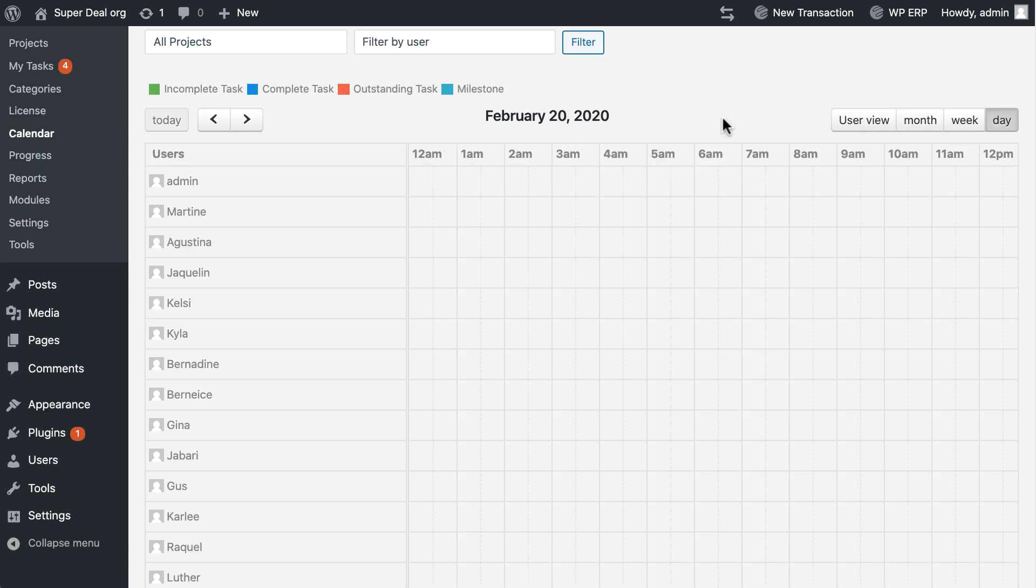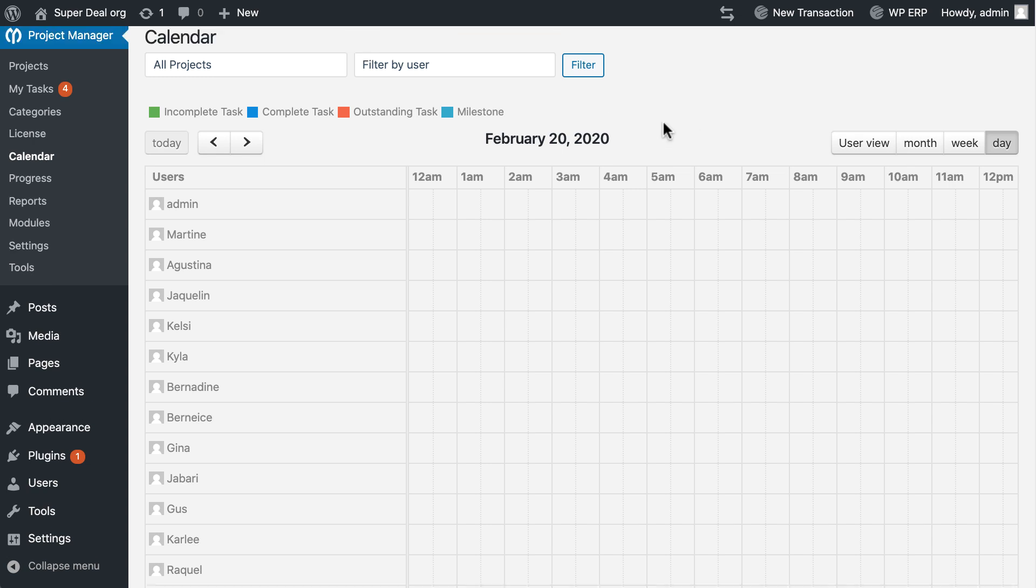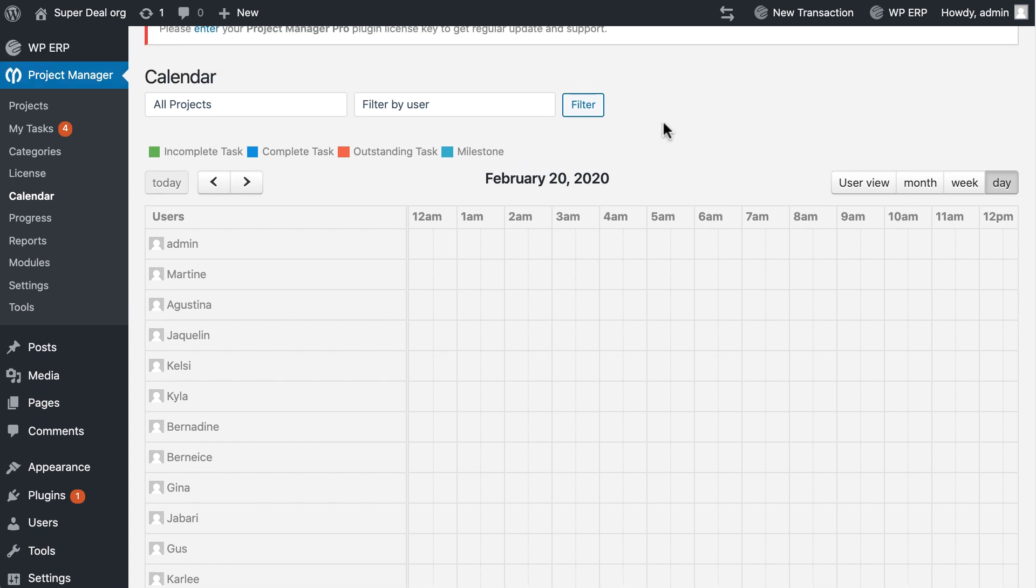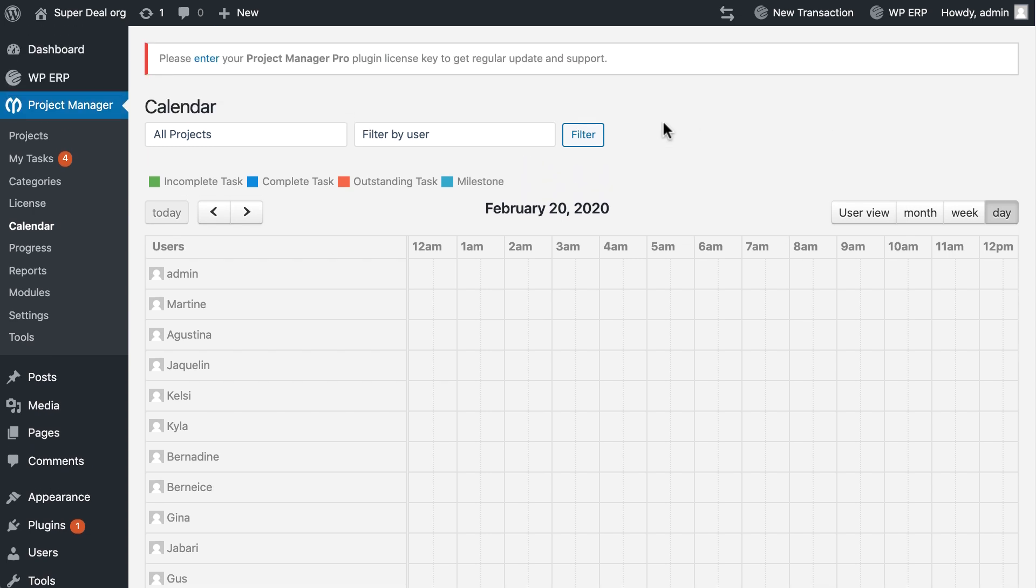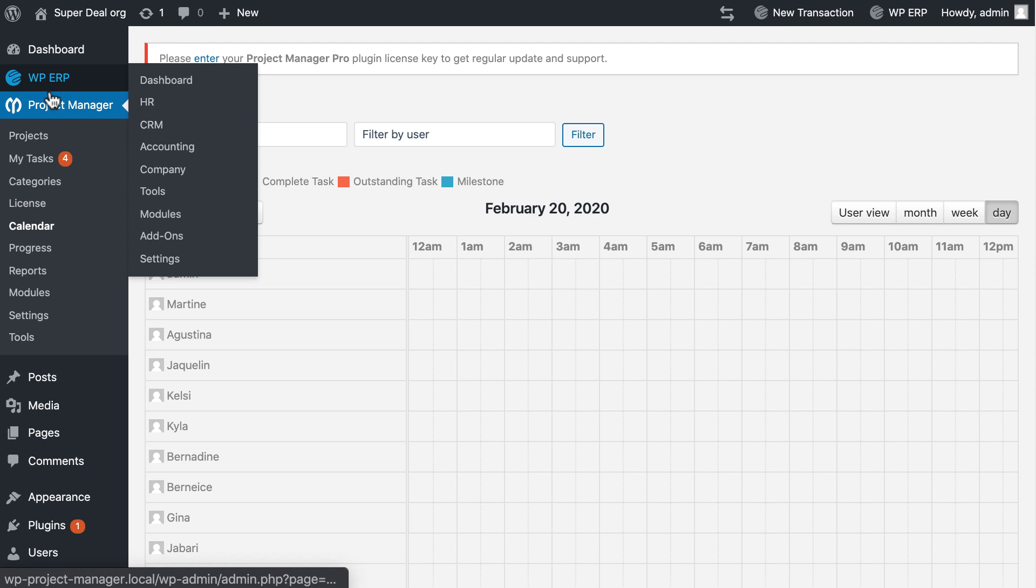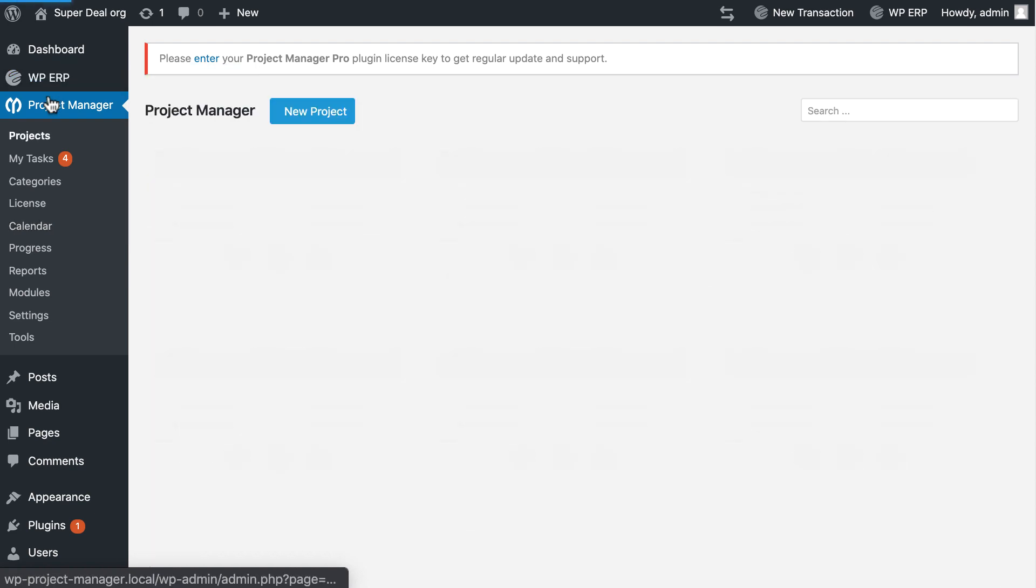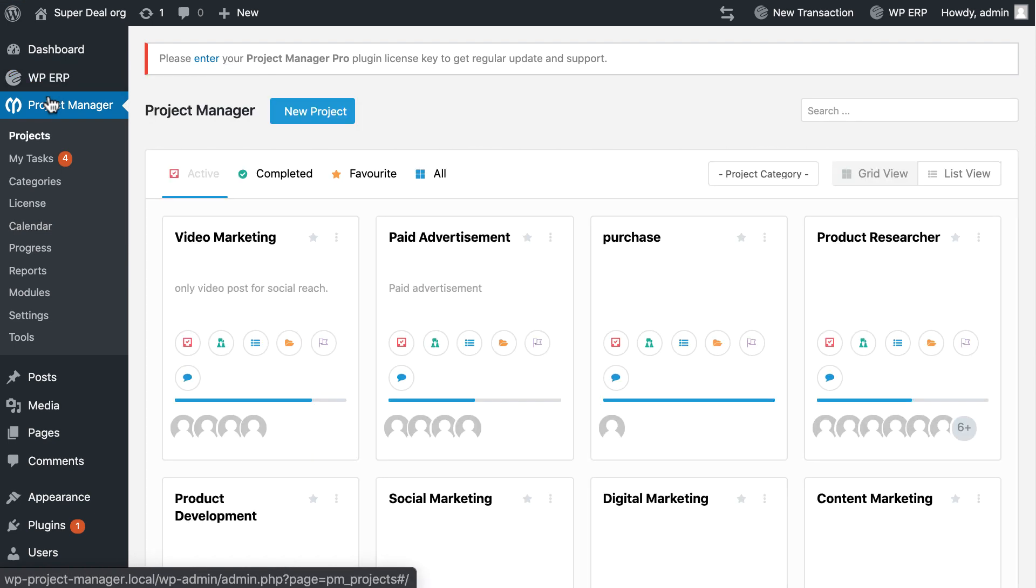Isn't it easy? So what are you waiting for? Unleash the power of WP Project Manager Pro and experience the greatest project tracking system.